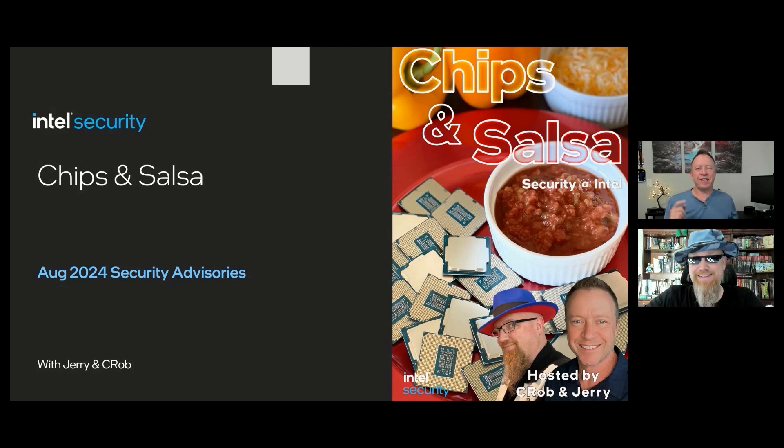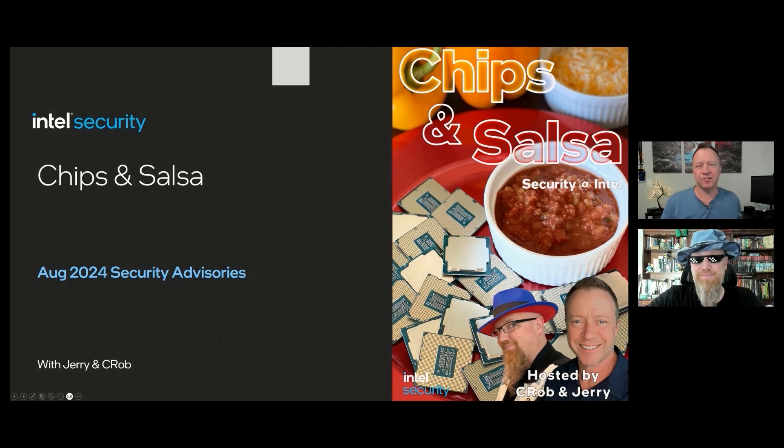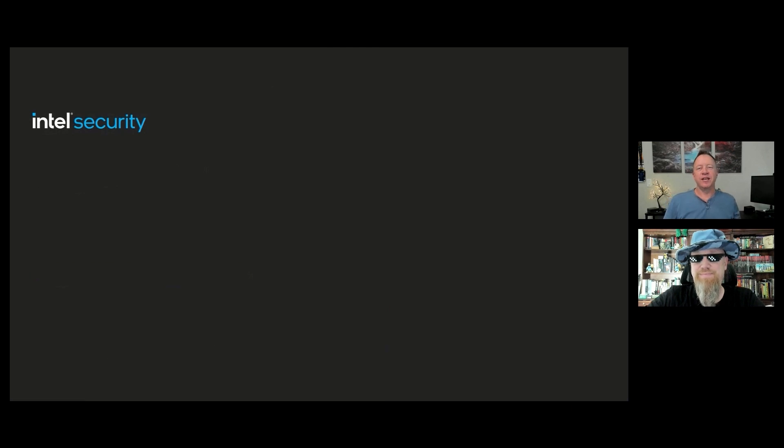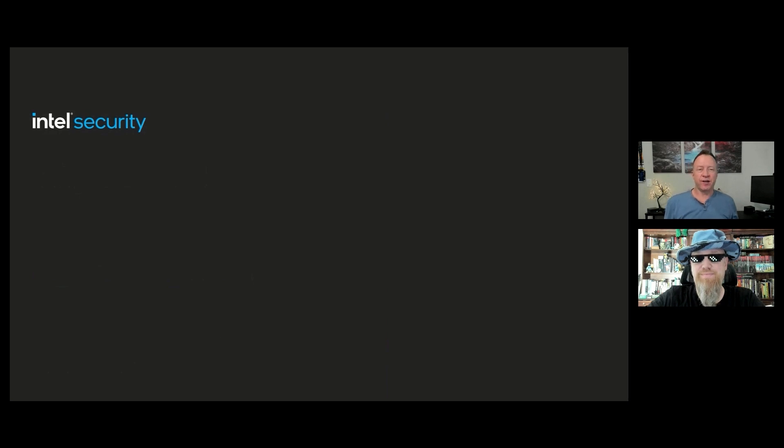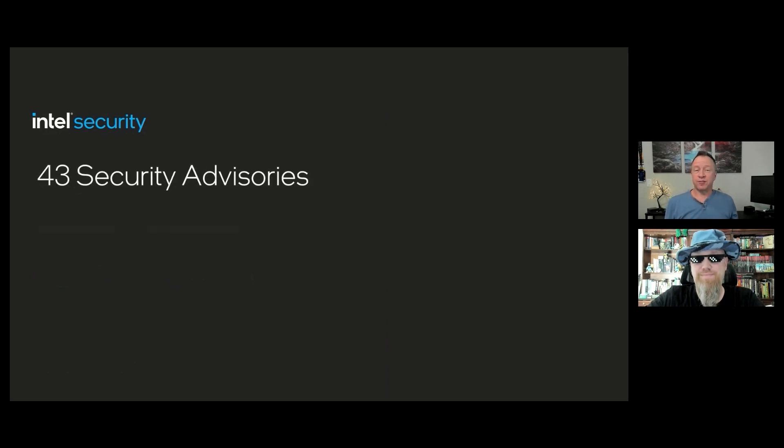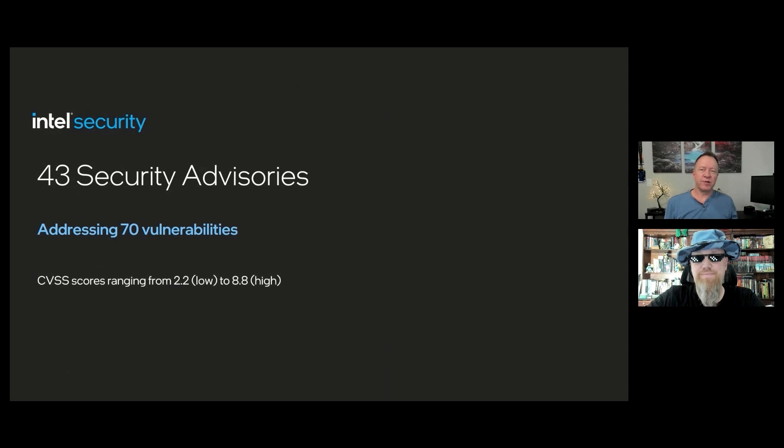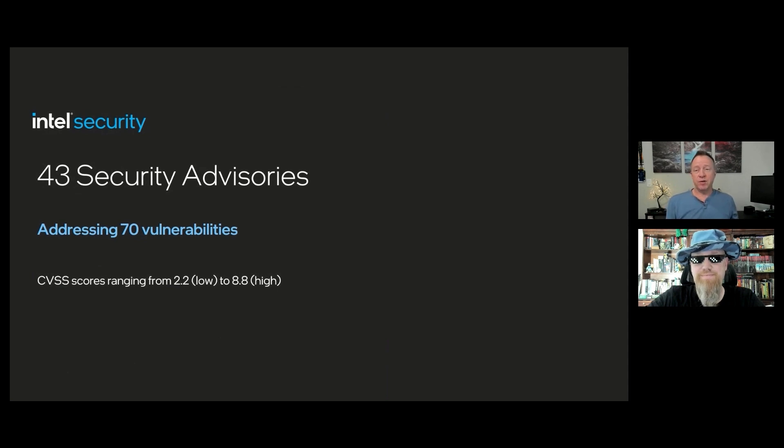Yes, it's Patch Tuesday again, and today is August 13th, 2024, and we are releasing the 2024.3 Intel platform update and other security advisories. This month, we have a total of 43 advisories addressing 70 vulnerabilities with CVSS scores ranging from 2.2 low all the way up to 8.8, which is high.